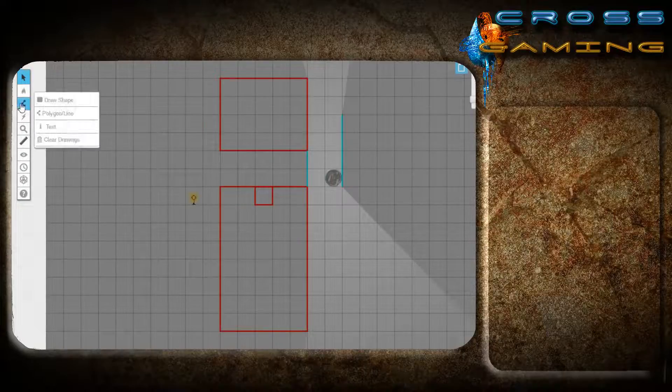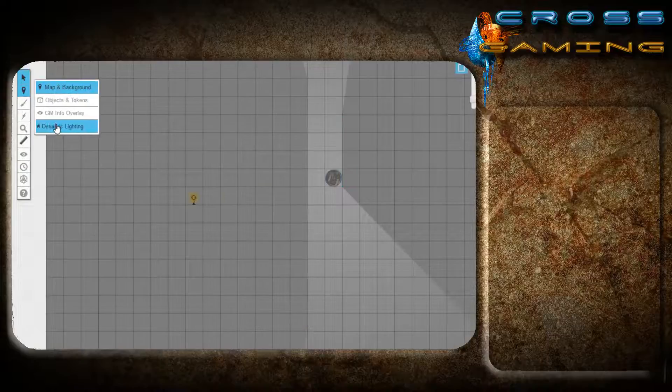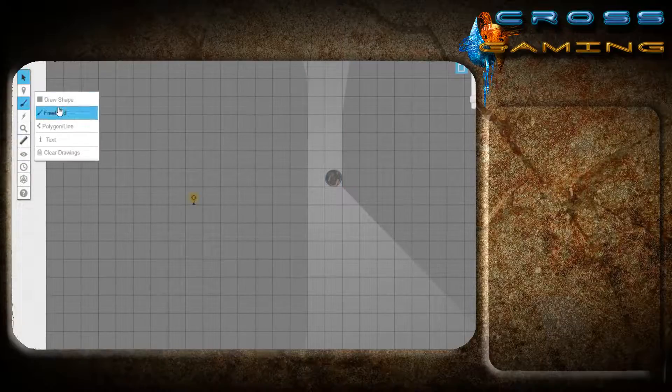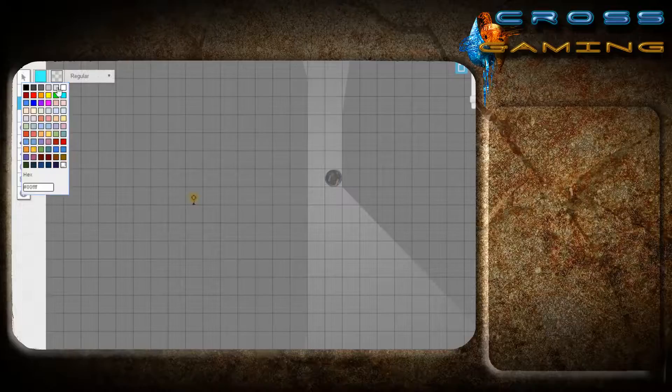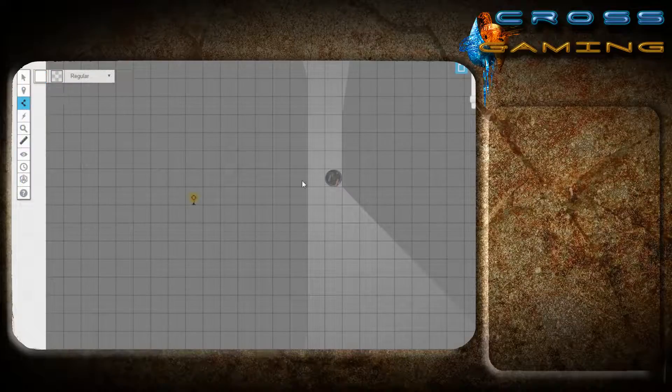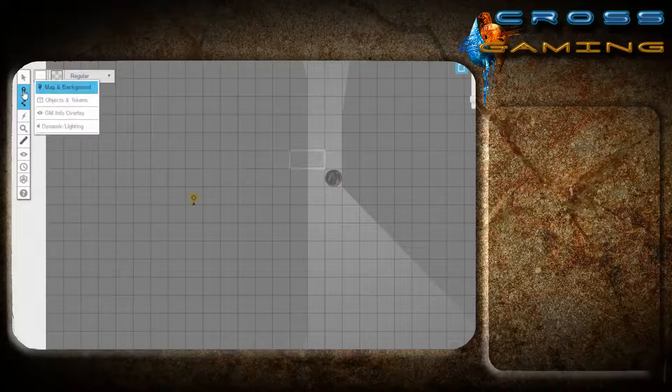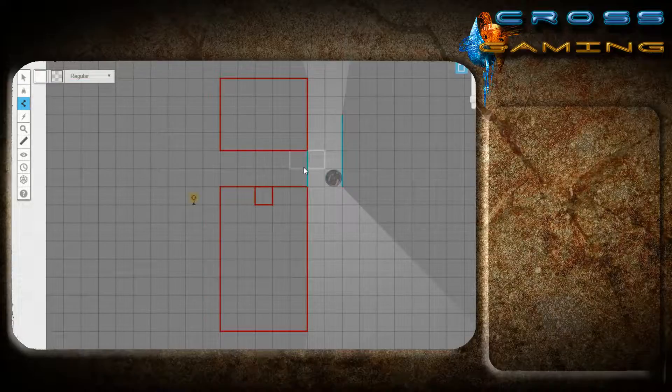Normally, another thing you can do is go to the map layer and just tell your friends that if they see a square like that, it indicates that there is a door.